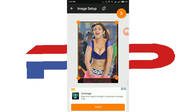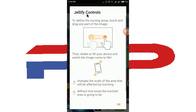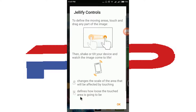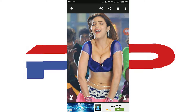I don't want to crop this — it's perfect. Click here. Now touch and drag any part of the image to define the moving area. Watch the image come to life. You can also change the scale of the area that will be affected. Click OK.